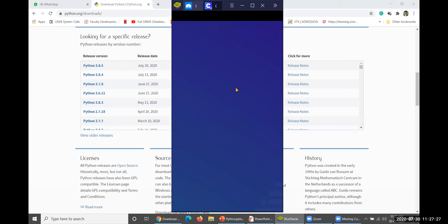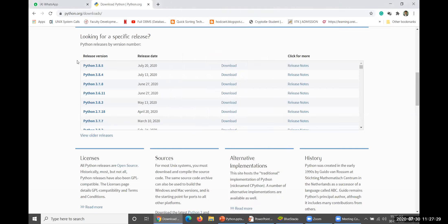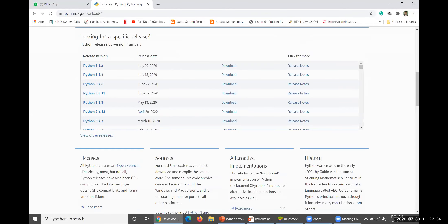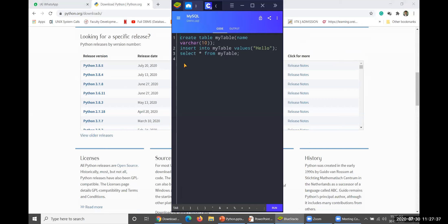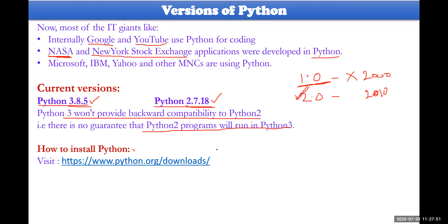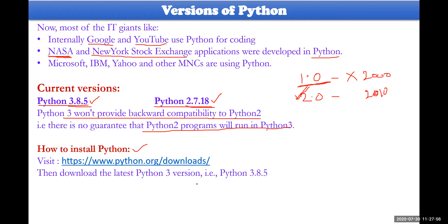This is for cell phones, and the python.org download is for a system — laptop or desktop. You could select from either. You may select Python 3.8.5 as I said.